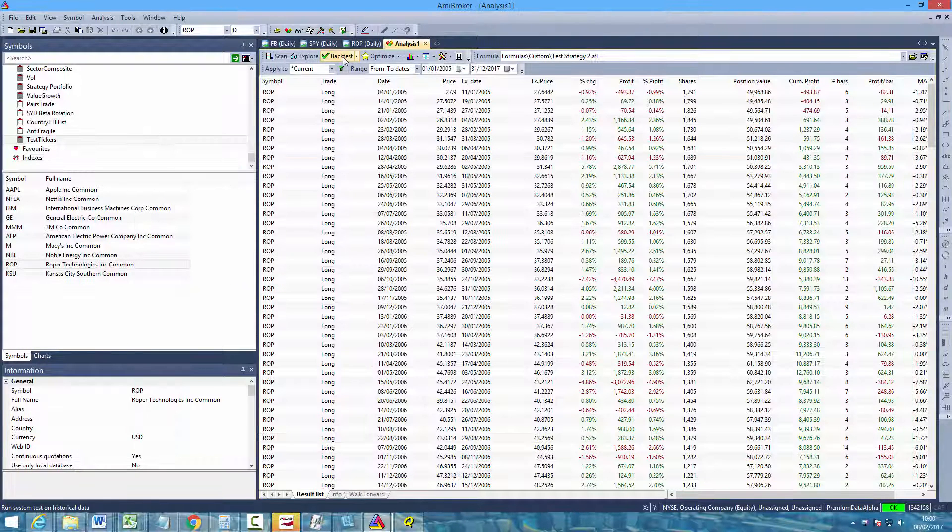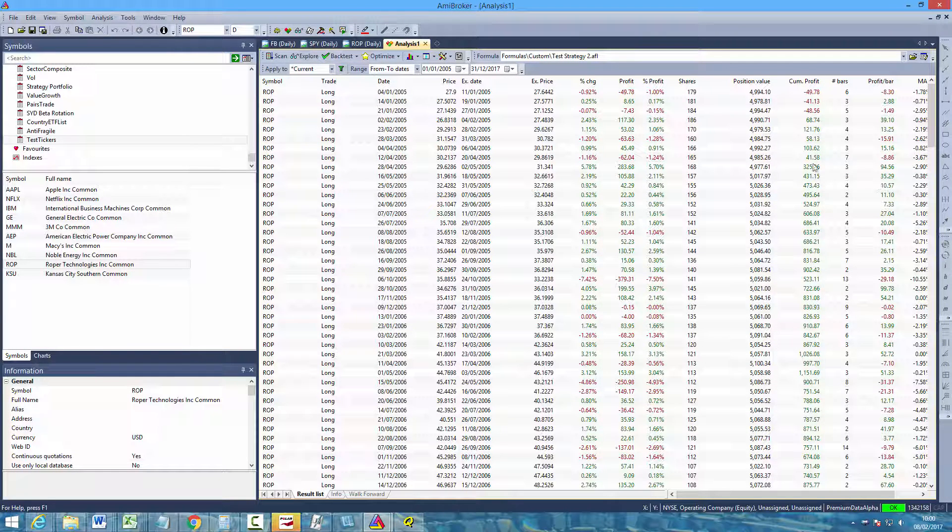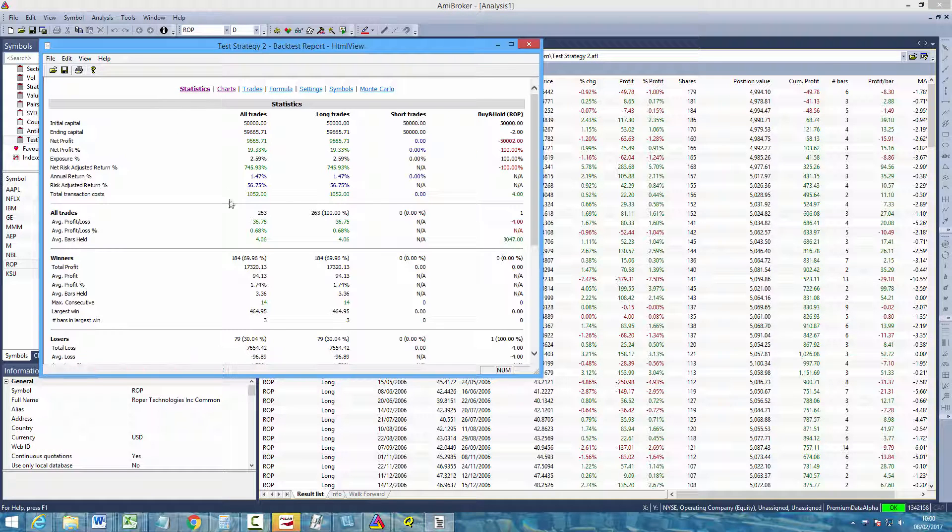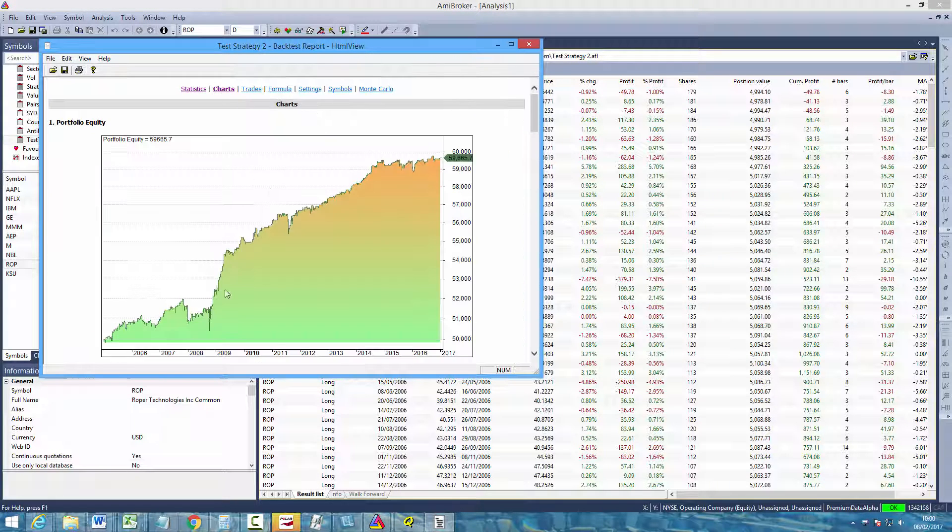So again click the analysis tab, run the backtest. And now you can see if you remember we started with $50,000, so that first position which was 10% of available equity was $5,000. Then again you can look at a backtest report, look at the performance charts, and so on.